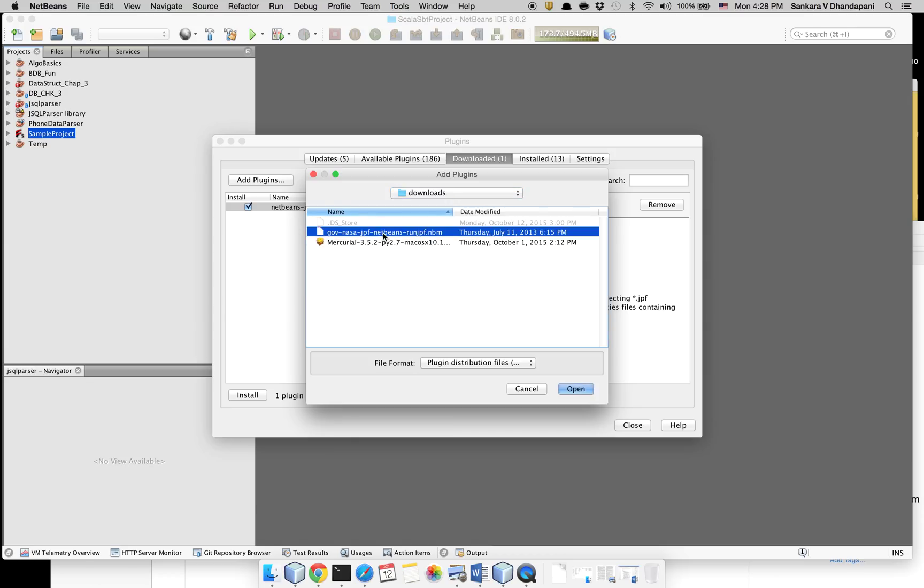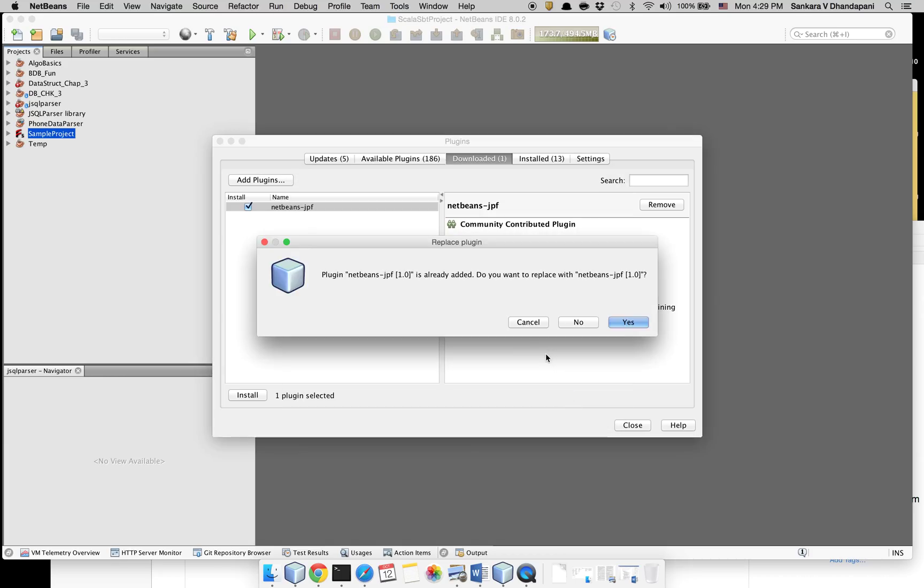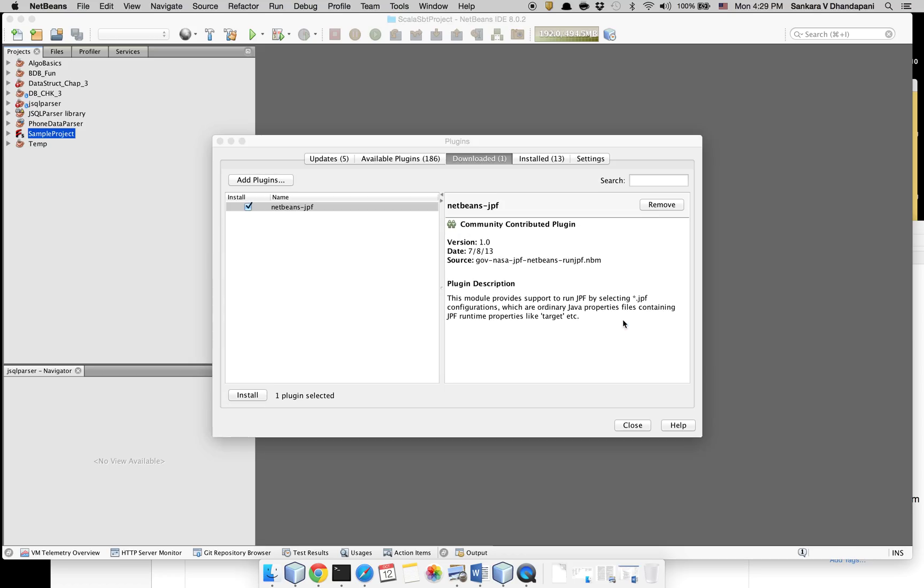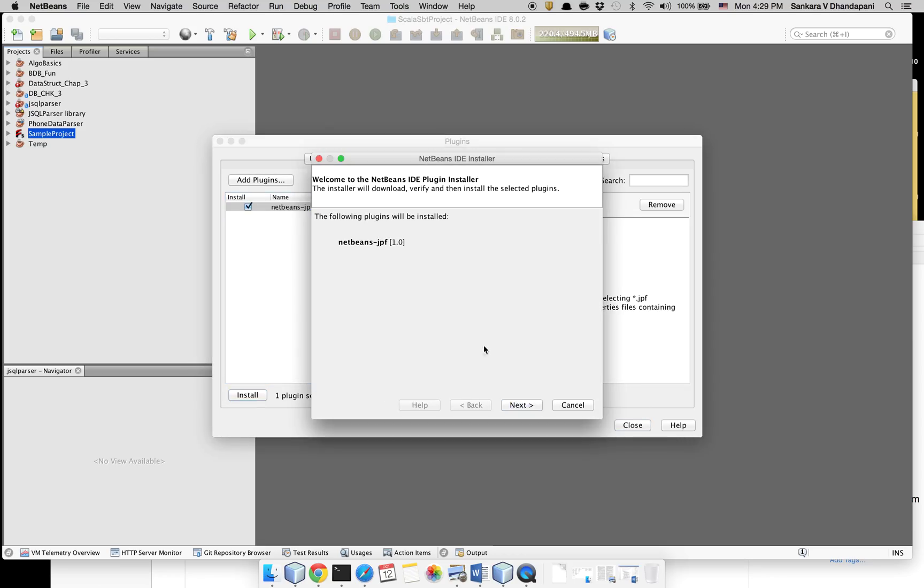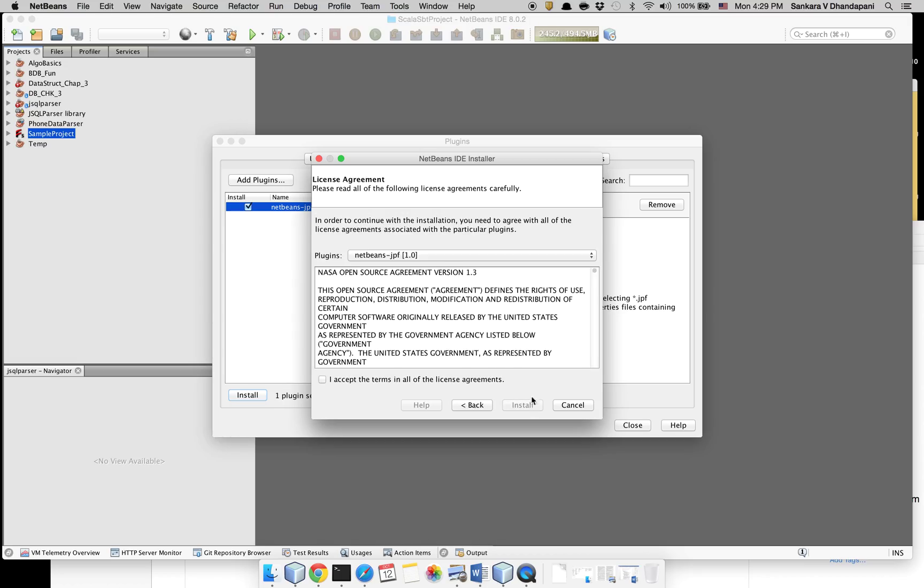So after you open it, yes, and then you can click install.